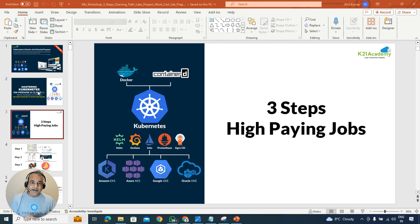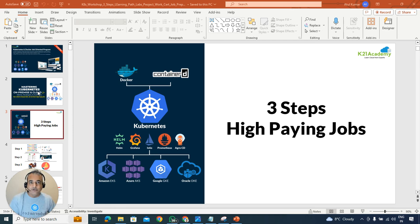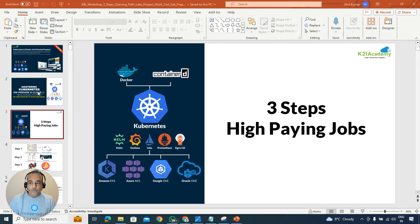In the description section, check out a free class link — it will help you understand everything about containers and Kubernetes. This video is in the context of that free class where we got tons of questions. I'm going to do more sessions, so check out that free class link in the description section. Have a look at this video, and put any questions under the comment section.